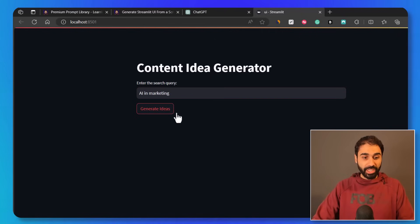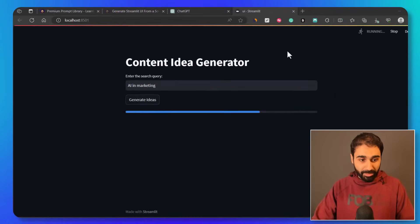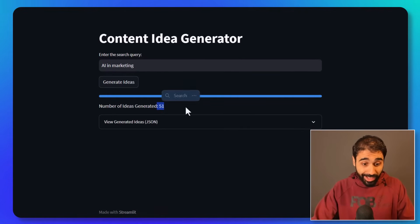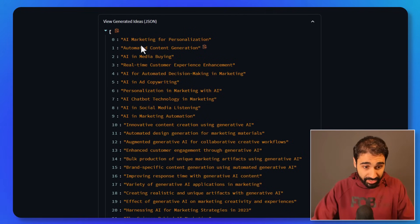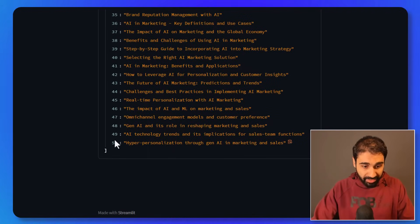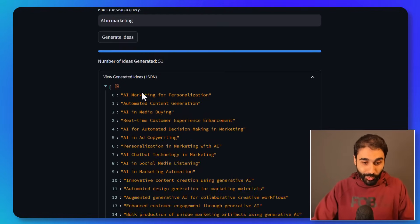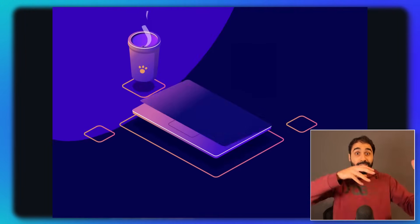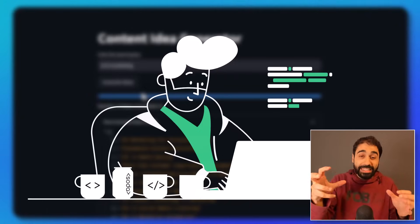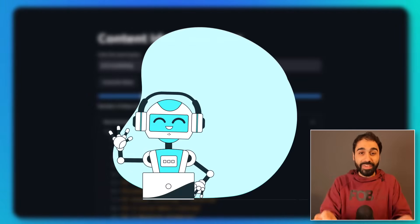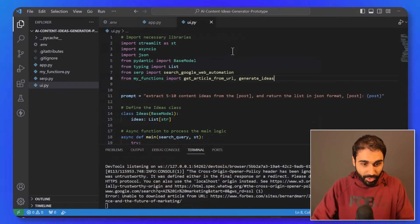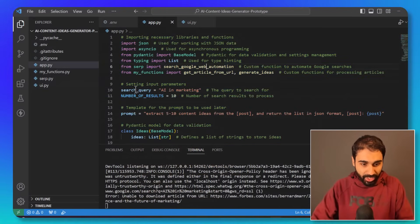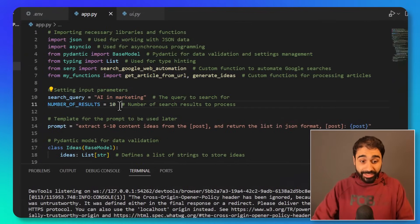You can see now we have the content ID generator with an interface in minutes. So simply enter your search query here and generate ideas. Just wait a little bit and you can see here we got 51 ideas. If we open this generated file JSON, 101 to 50 ideas. So we are searching Google, extracting the blog post, reading them, extracting ideas, all in minutes with the power of AI and automation.